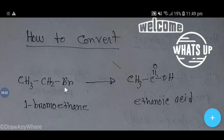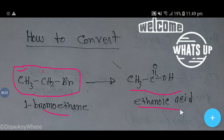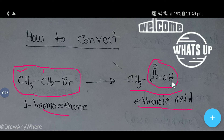Hello everybody. Today we are going to learn how to convert 1-bromoethane to ethanoic acid — this is the carboxylic acid group. We will also learn how to convert ethanoic acid back to 1-bromoethane. Let's get started.